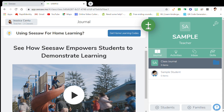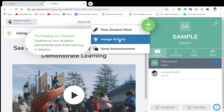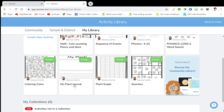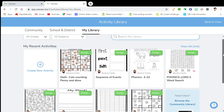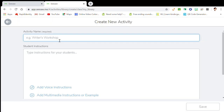Now we get down to actually assigning an assignment. You have several options. If your school has purchased the school portion, you have access to more. Right here under 'assign activity' it'll take you to your activity library. All of these are worksheets and activities I've uploaded for my classes. Yours will probably be blank if you're using this for the first time. You can find any activity and add it for your students.